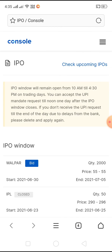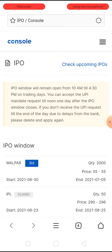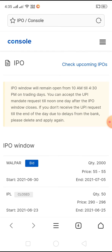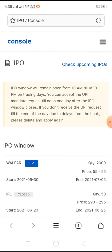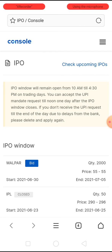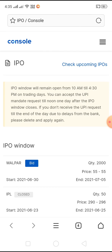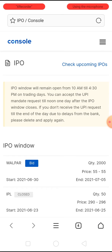When you open it on your mobile, if you have already subscribed to any IPO, instead of a bid option it will give you a modify bid option. You just need to click on modify bid, and you will see an option called delete subscription. Press that button and it will be deleted.